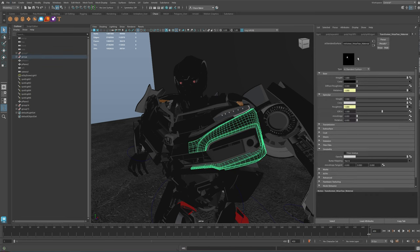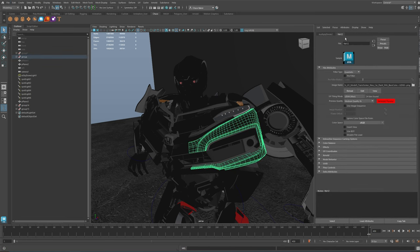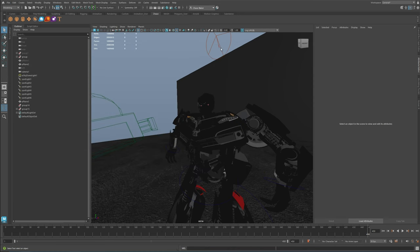When you have your Maya open, instead of selecting every material with UDIM textures assigned and generating the previews for all of them individually, there is a much faster way to do this.